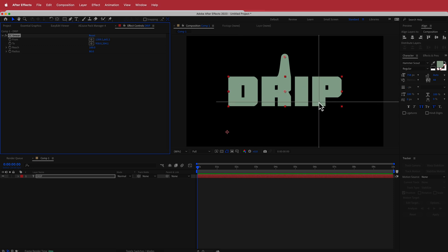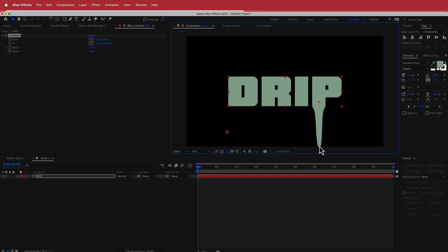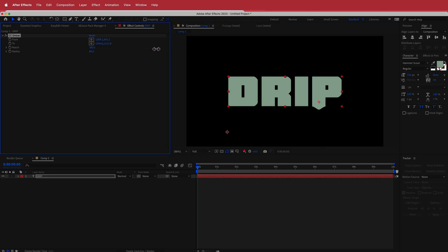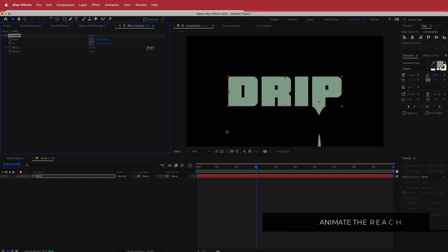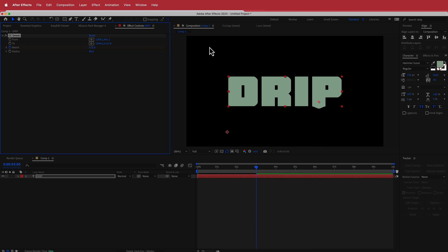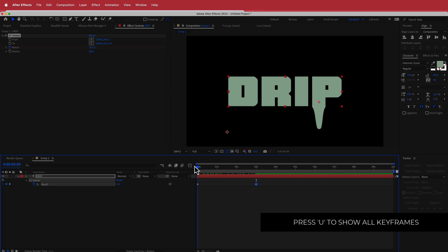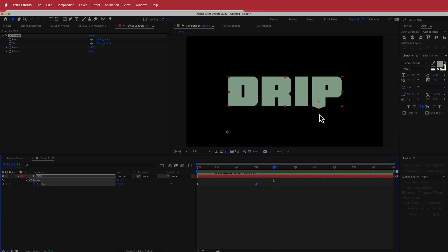We're going to start with the 'from' point first, and then I'm just going to get the 'to' and drag it until it's slightly off screen. Then we are going to animate it with the reach. We can start at zero, hit the stopwatch, move forward to around three seconds or so, and then let it come back and sit with a nice little curve at the bottom. If I pull up my keyframes and play it back, you'll see that drippiness come to life.